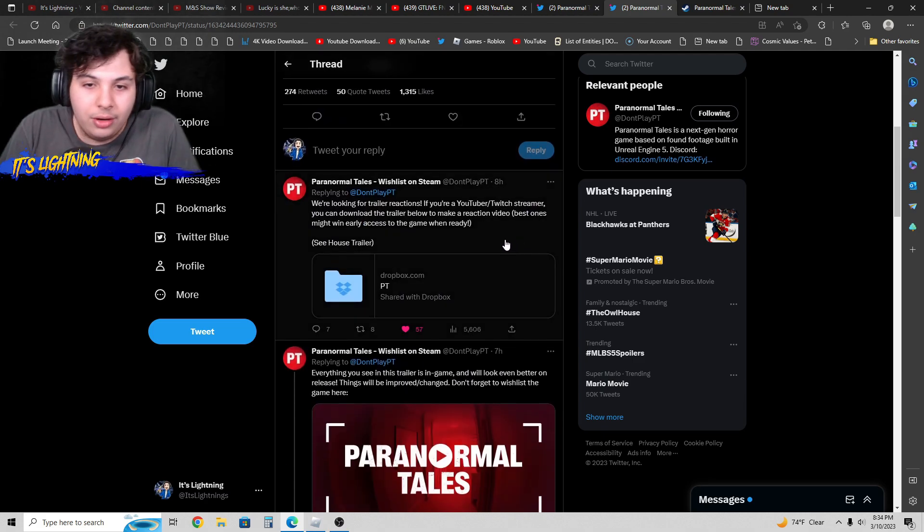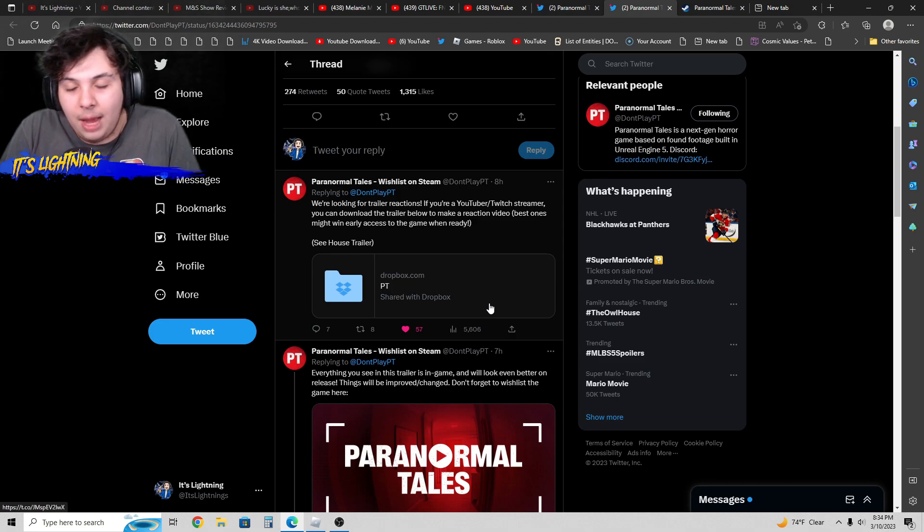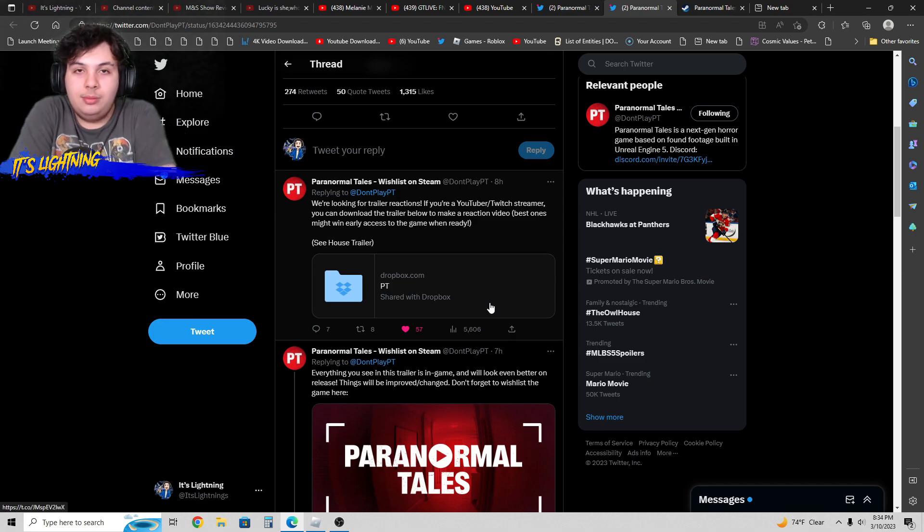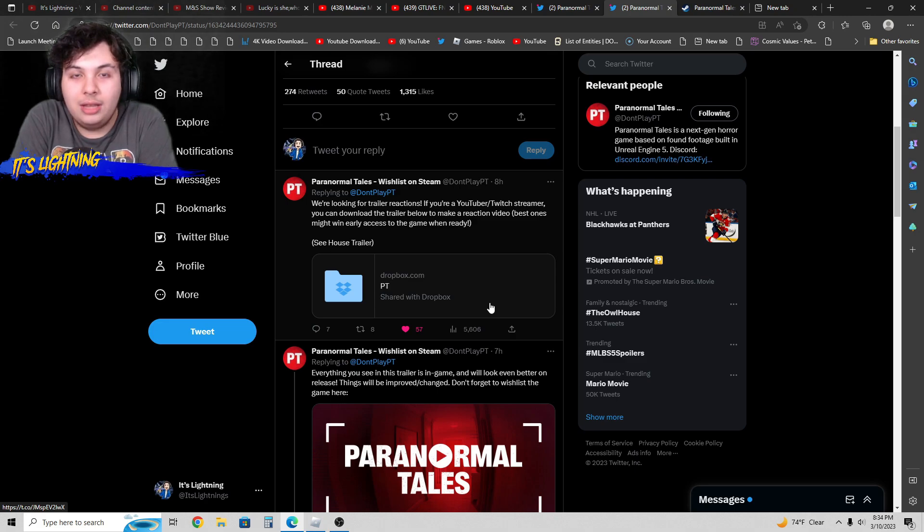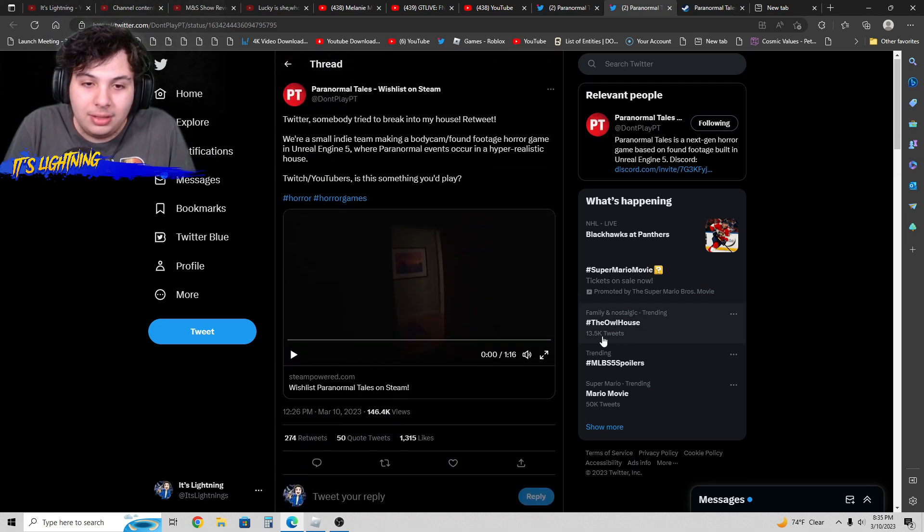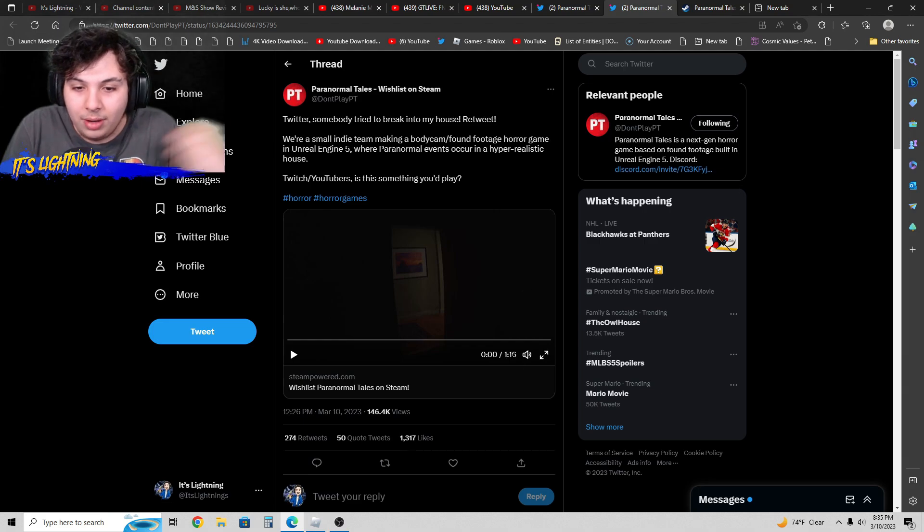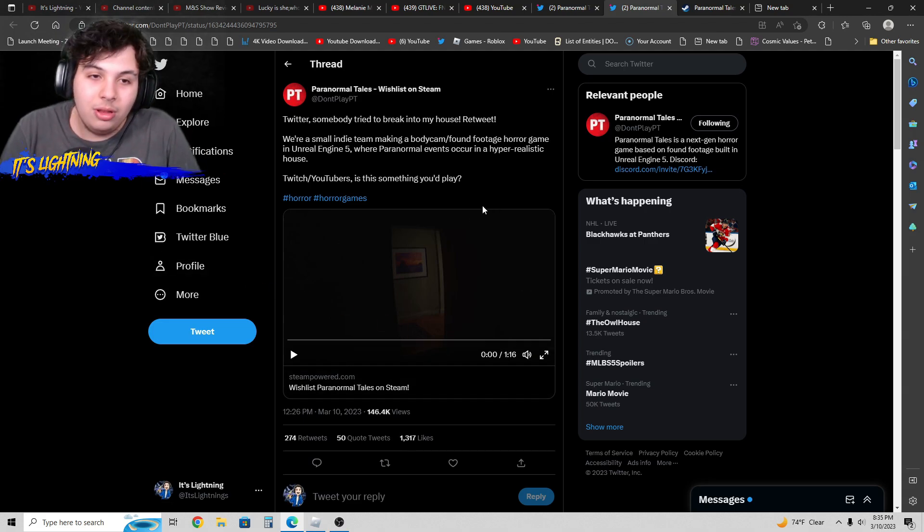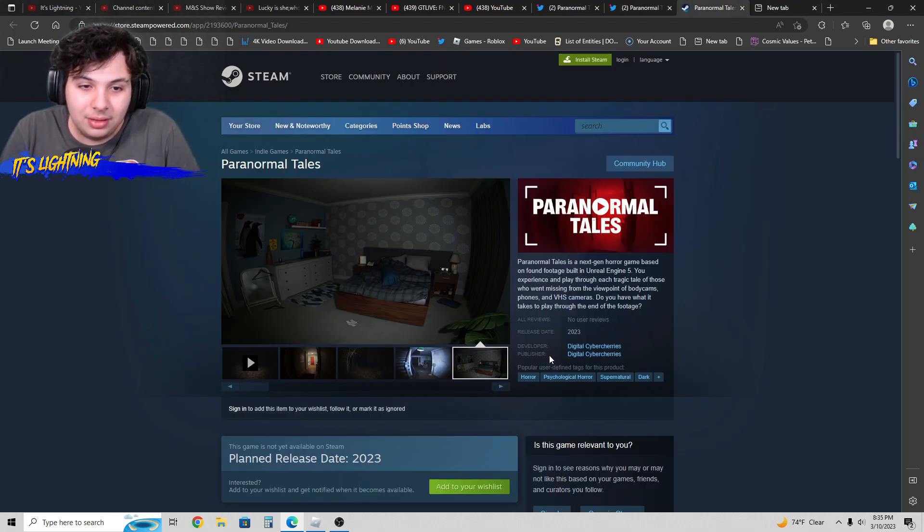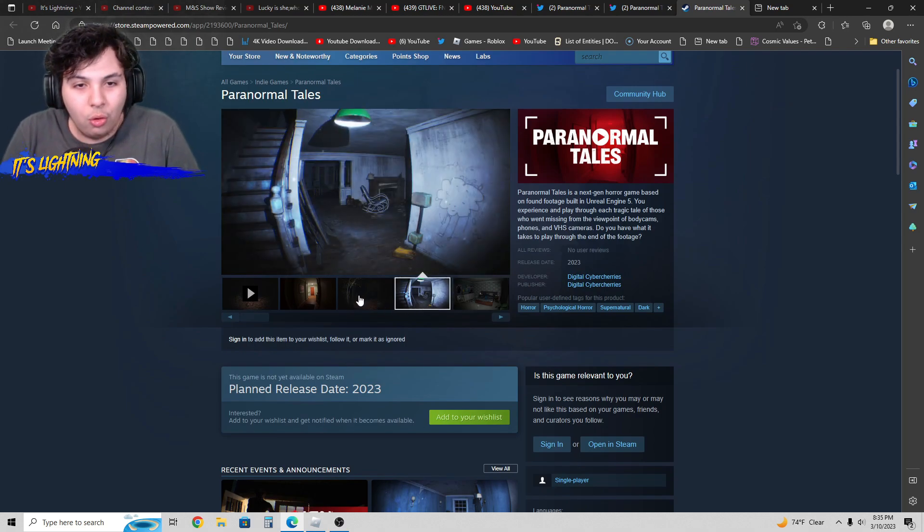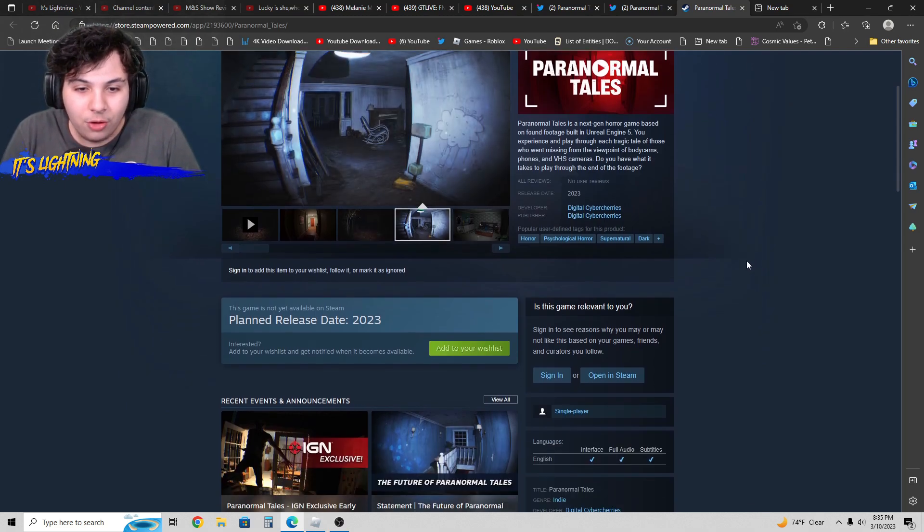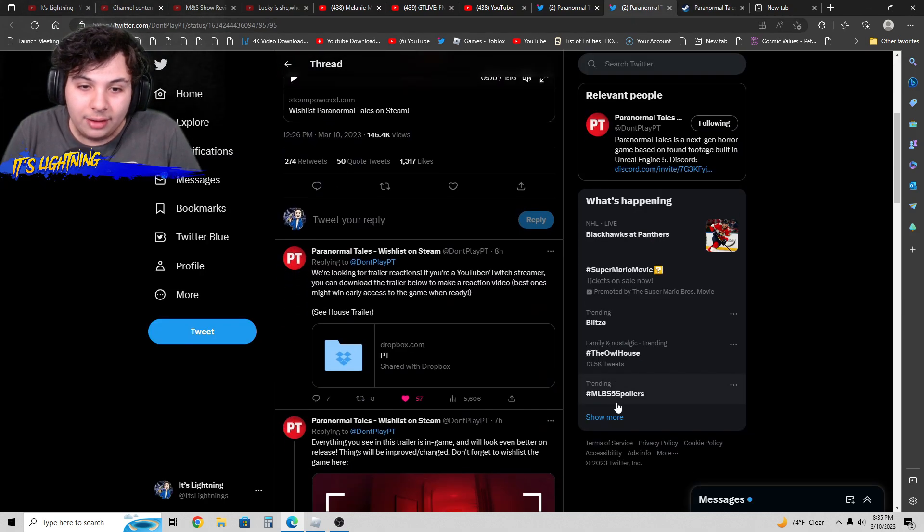The best ones might win early access to the game. I'm not good at doing extreme reactions. I just sit like this, sometimes looking at the screen. I'm not one to get crazy reactions. I've only seen a couple seconds of this. It's only one minute and 16 seconds long, but after watching this video we're definitely going to look at the Steam page and photos of this photorealistic game.